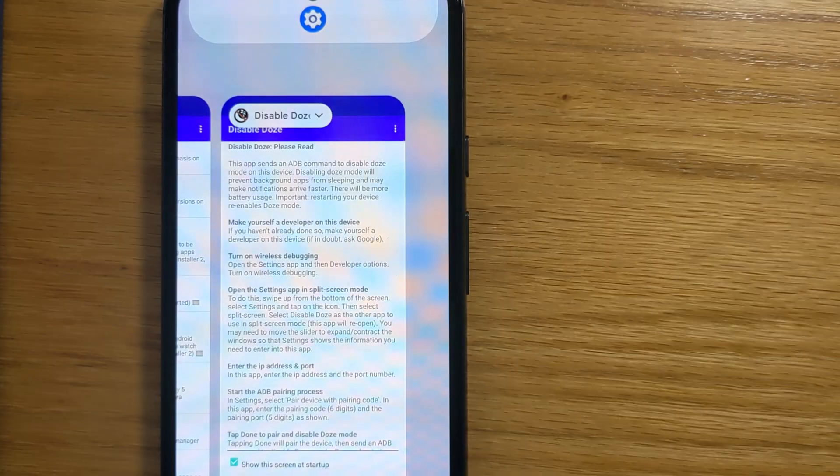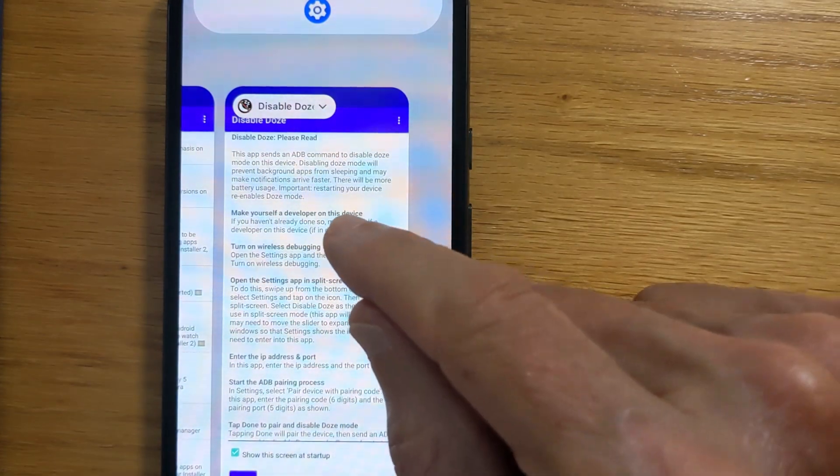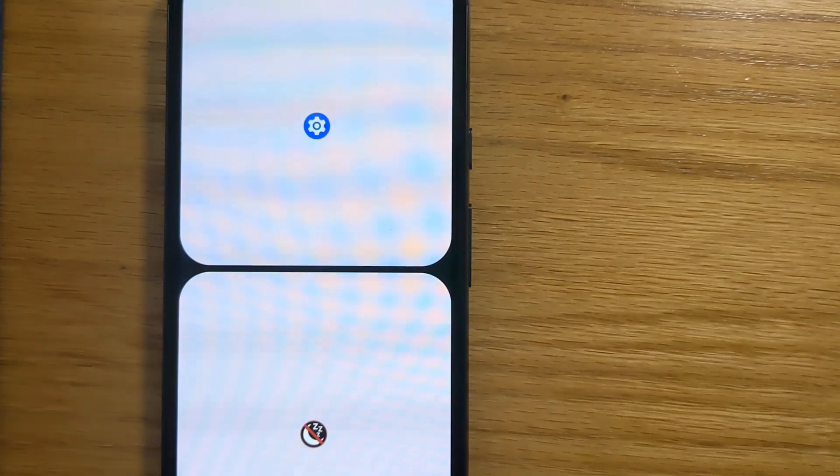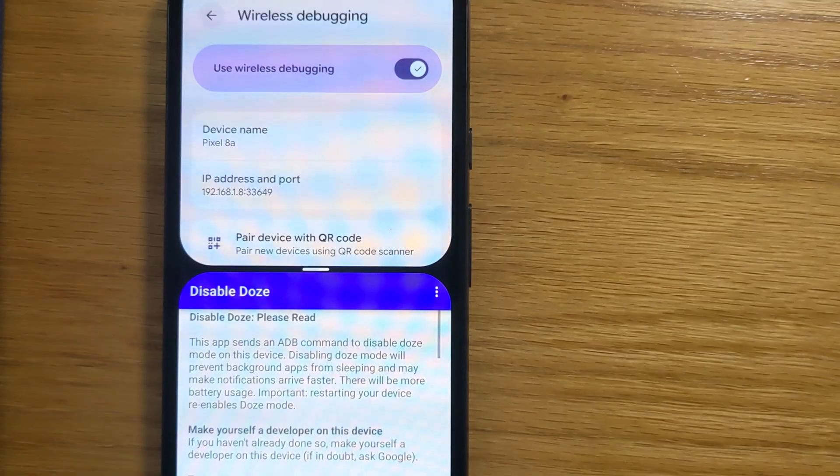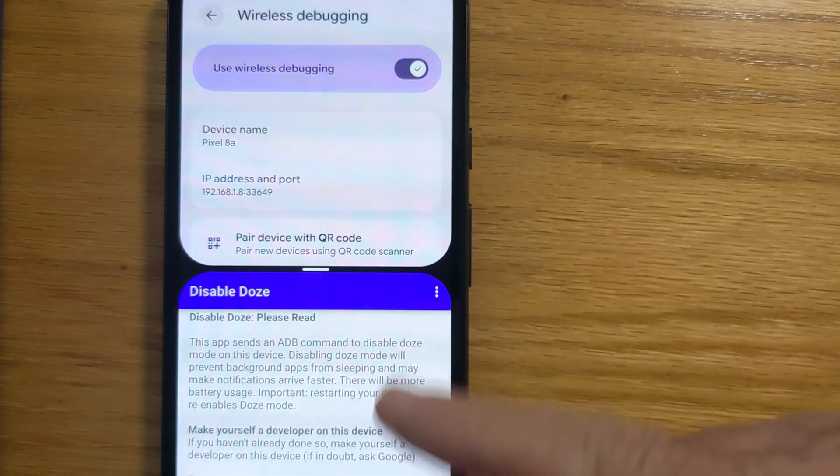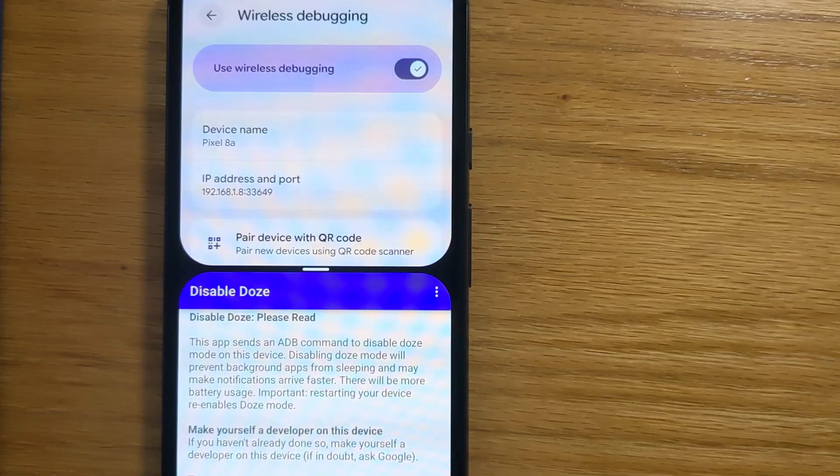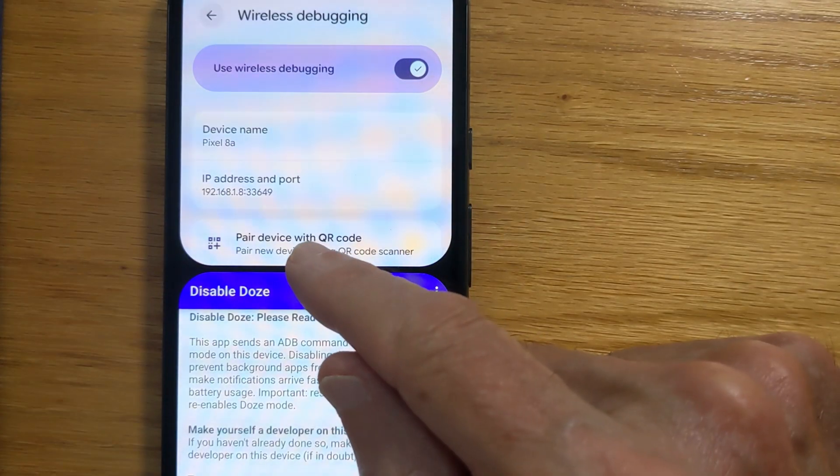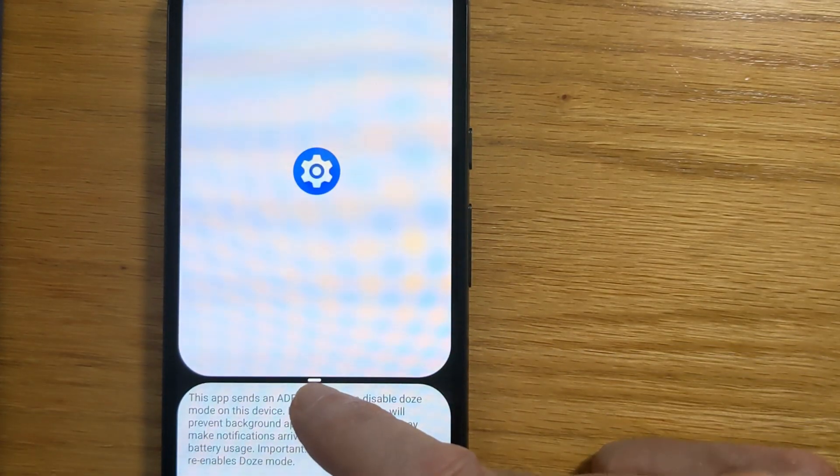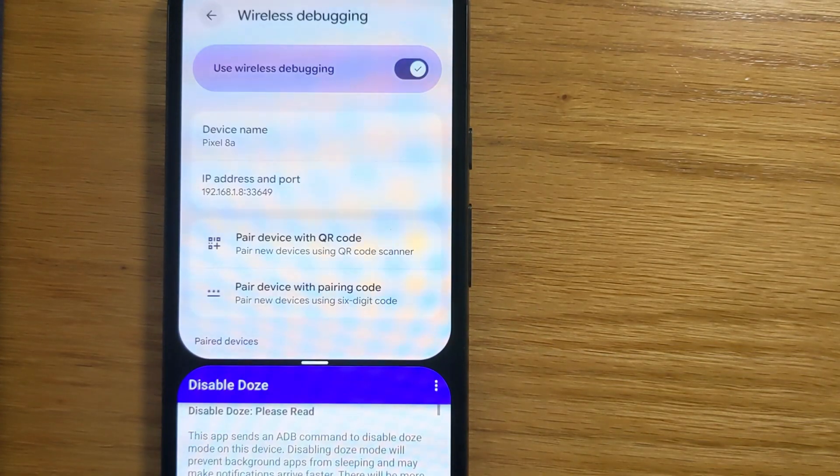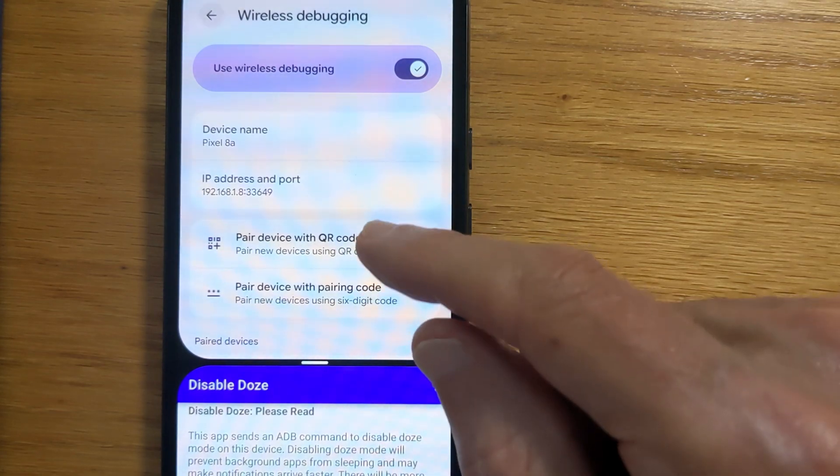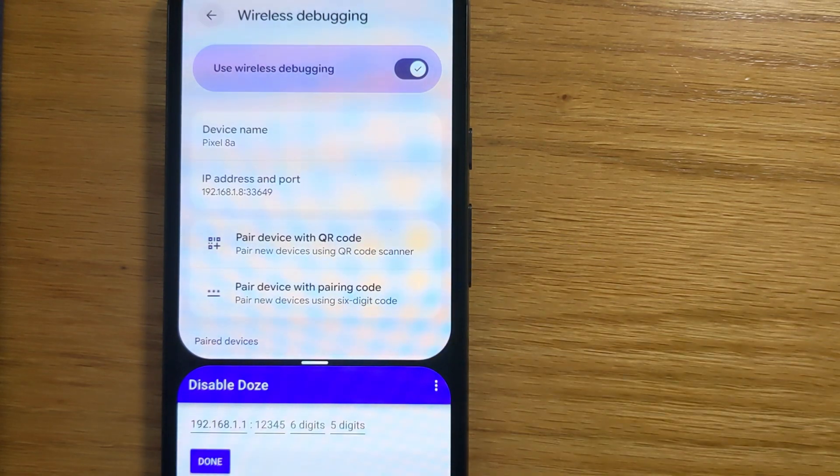And we need to choose the other app, which, as I said, is going to be Disable Doze. And we can see that we're running both Settings and Disable Doze at the same time. Let's just expand the window a little bit there. And tap Done.